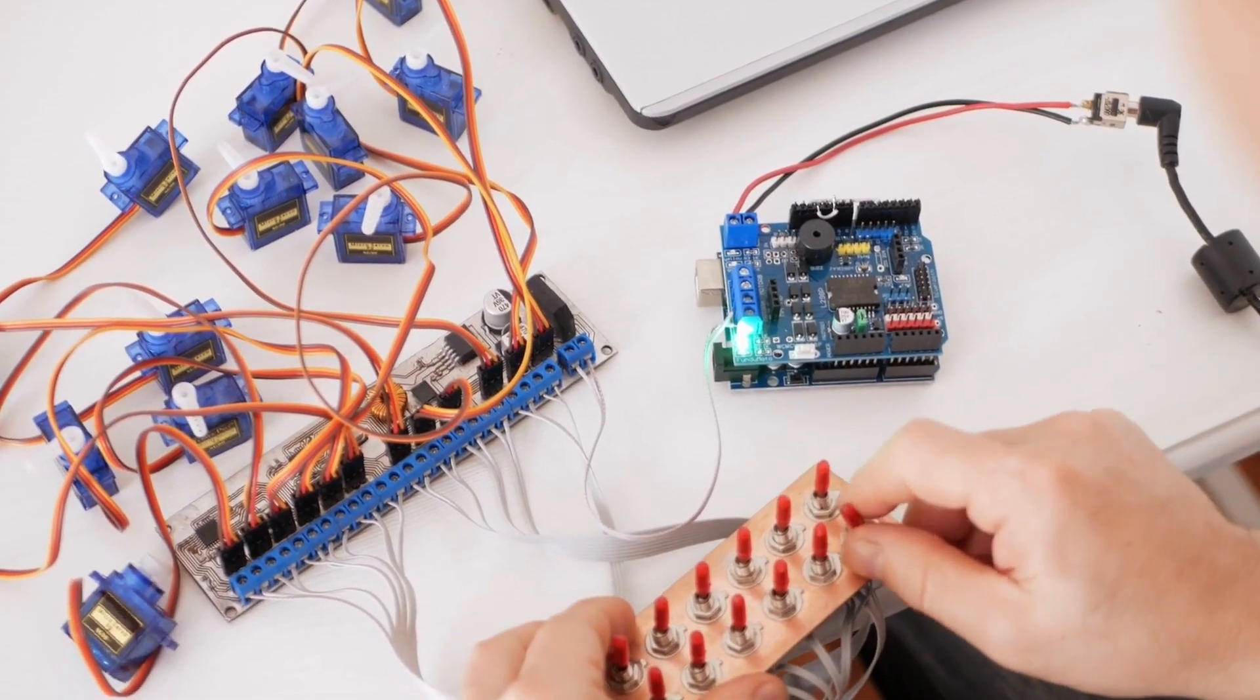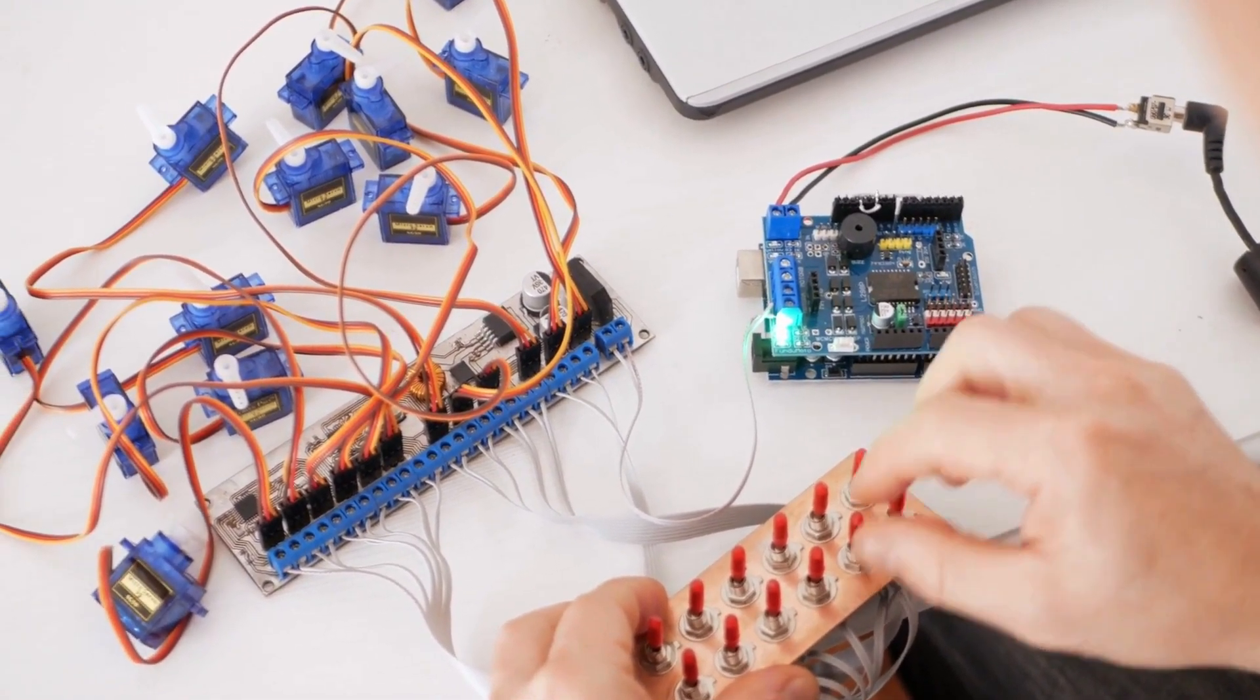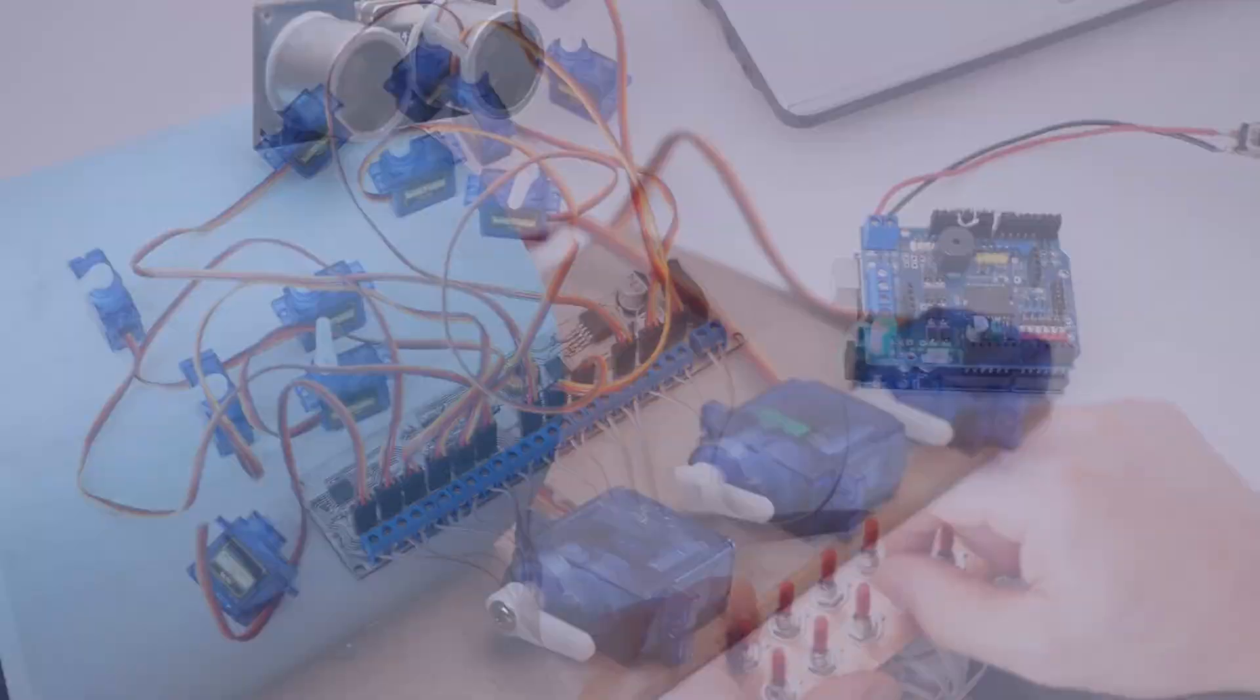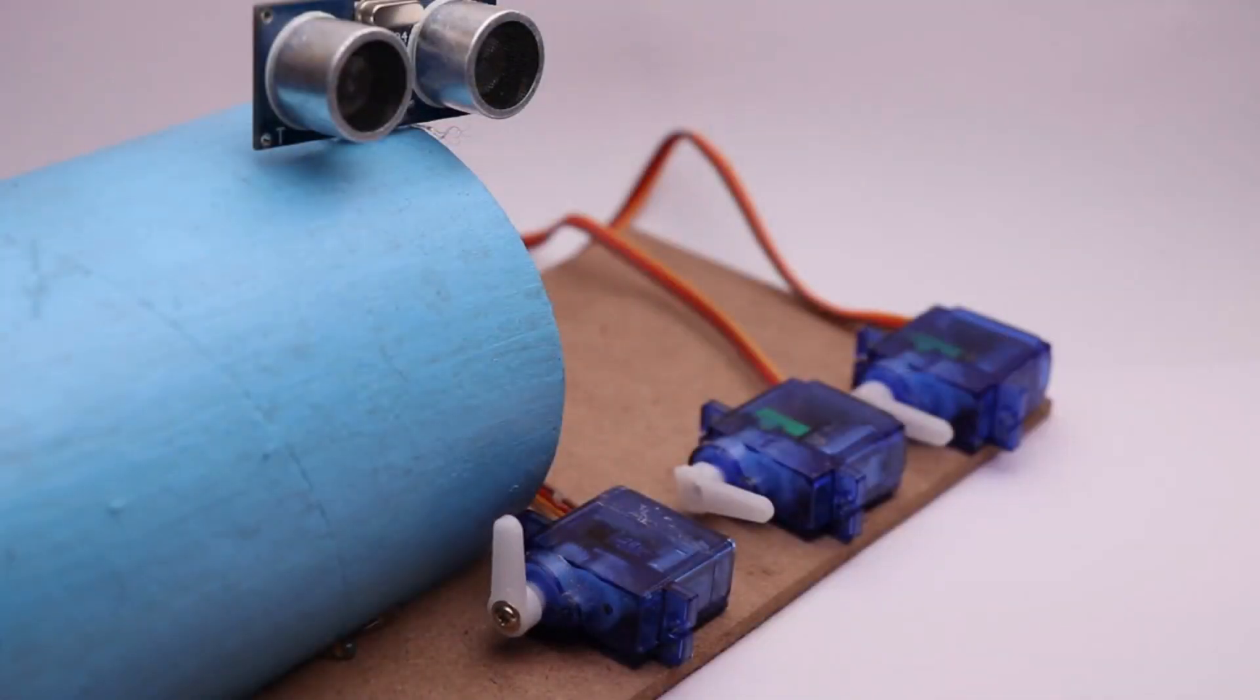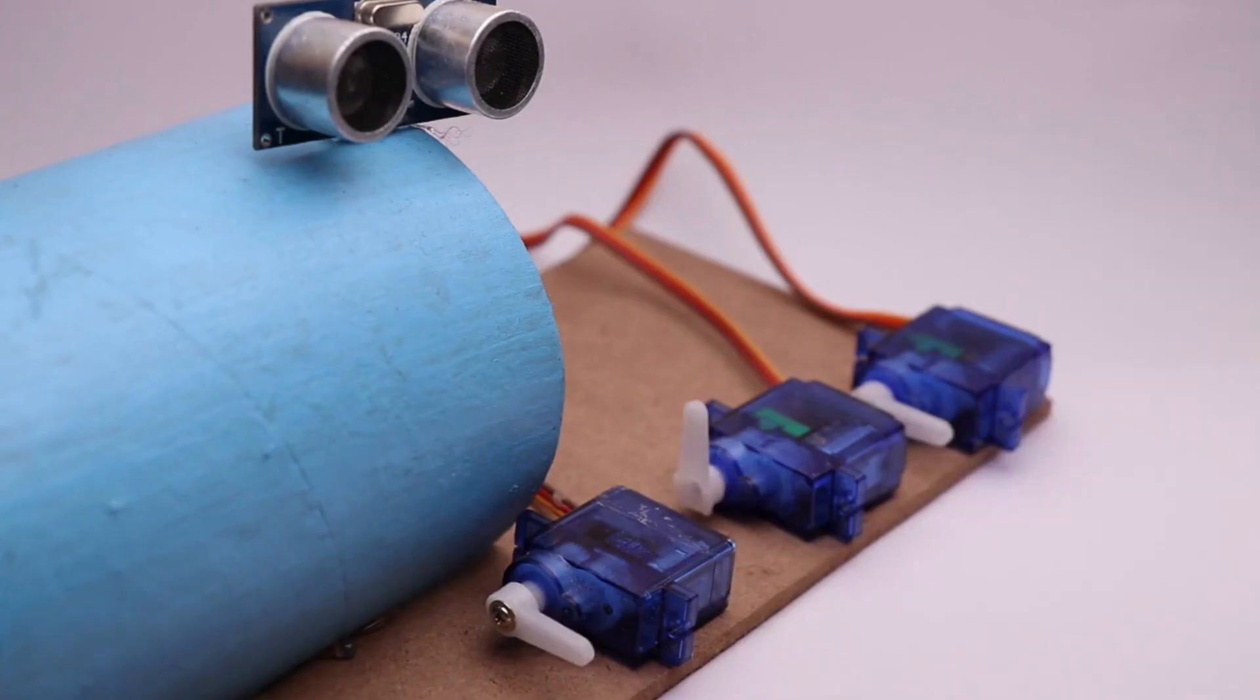Once you've uploaded your code to the Arduino board, it can function independently, free from the need for a continuous connection to your computer.